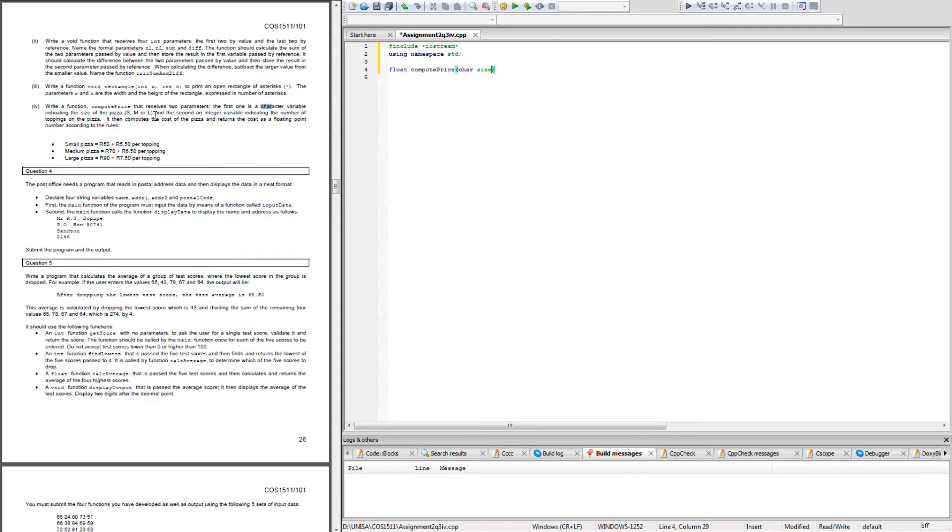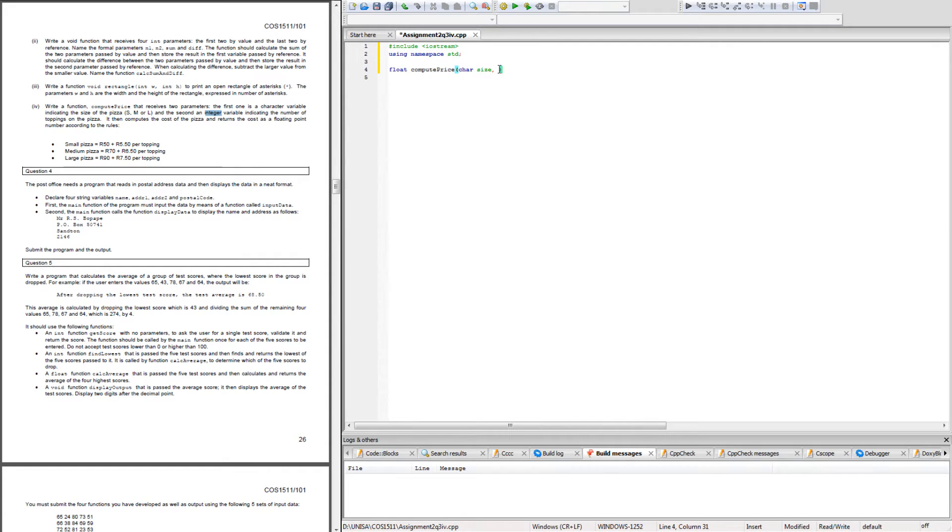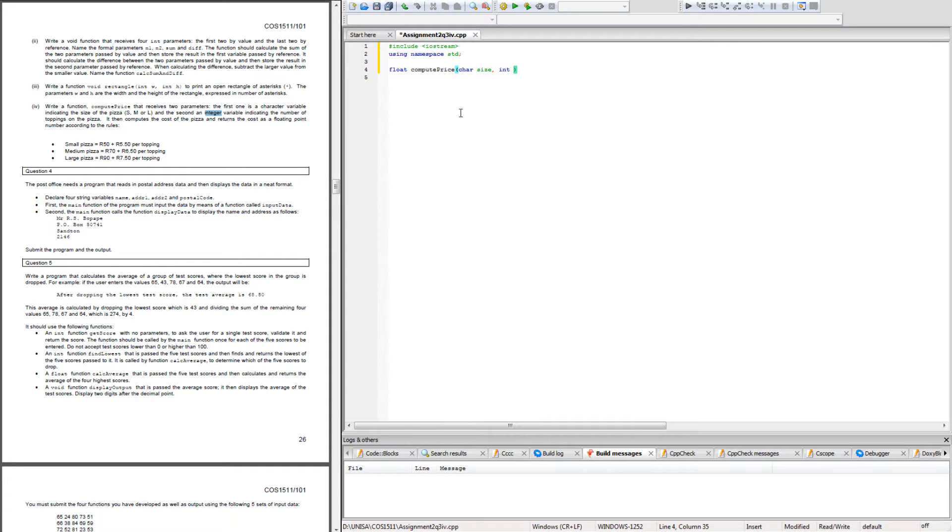The second is an integer variable representing the number of toppings on a pizza, so I would call it int toppings. Now we can go ahead and define our function.